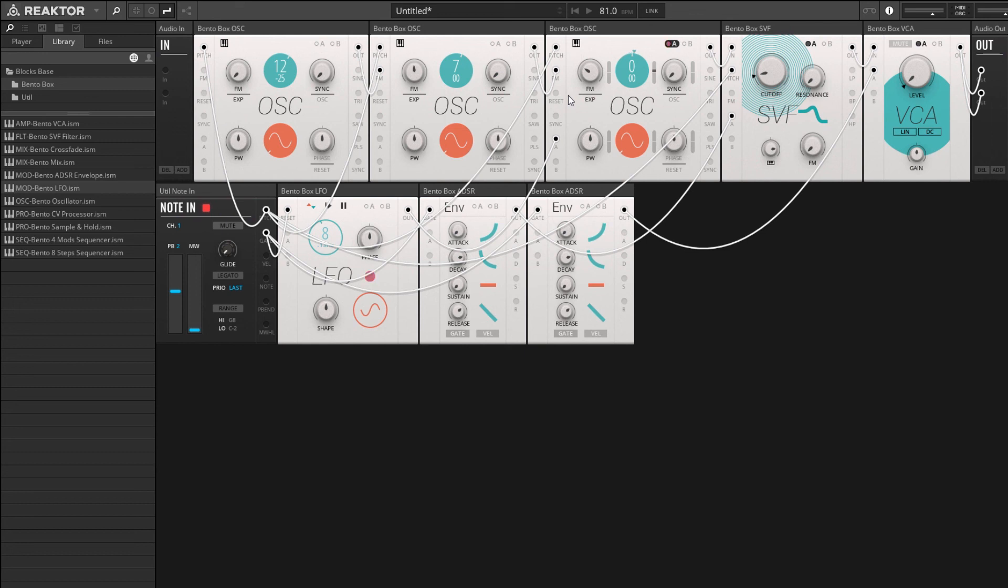All right, thank you guys for watching. In the next video, we're going to be taking a look at the sequencer modules and I'll show how we can create a sequenced synthesizer.